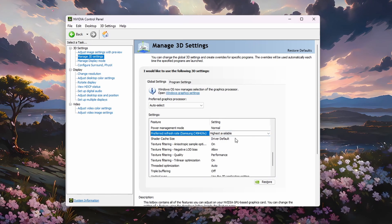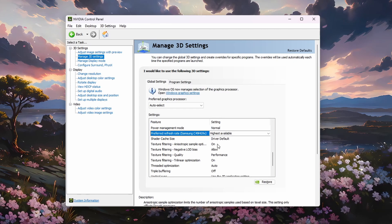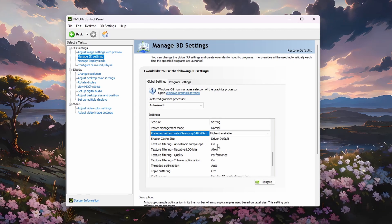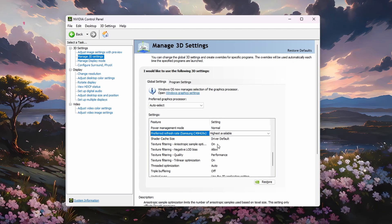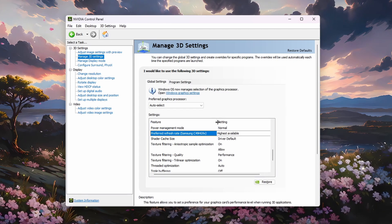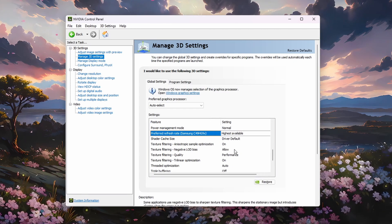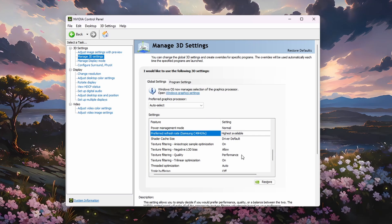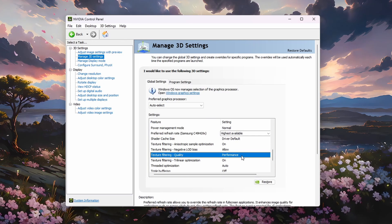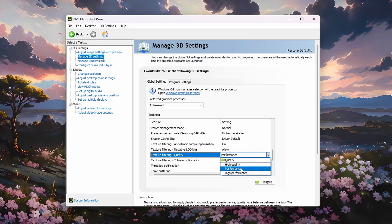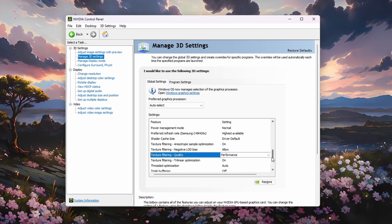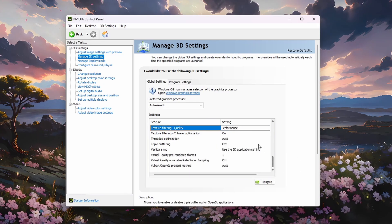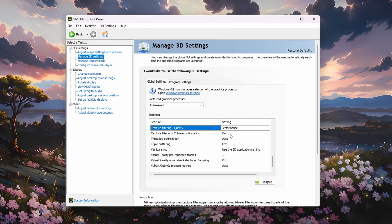Set the Texture Filtering Anisotropic Sample Optimization to On, Texture Filtering Negative LOD Bias to Allow, Texture Filtering Quality to Performance, and the Texture Filtering Trilinear Optimization option to On.